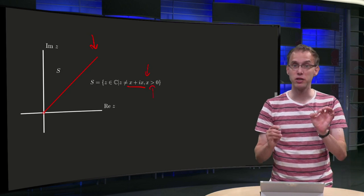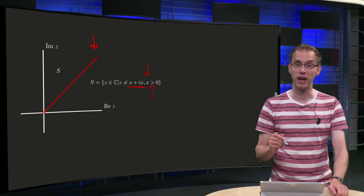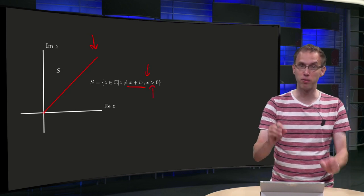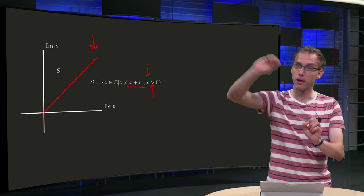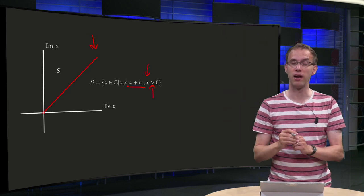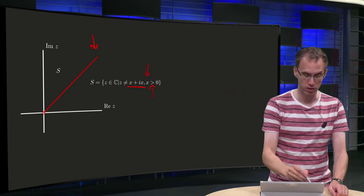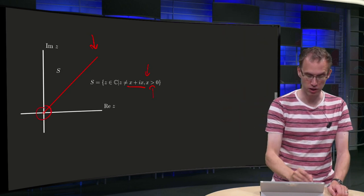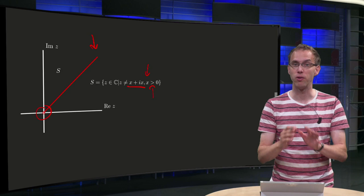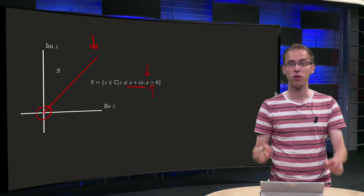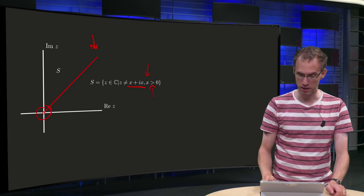So zero is part of S, and you remove only the part of the line starting at zero, but not including zero. So we have almost all of the complex plane.